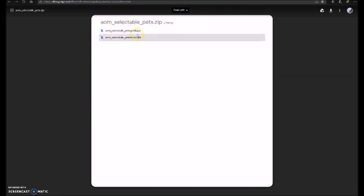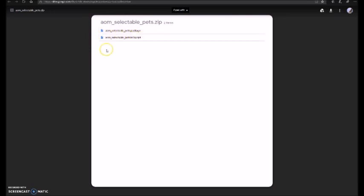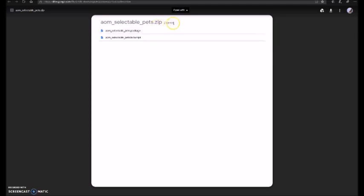AOM underscore selectable pets dot package and AOM underscore selectable underscore pets dot TS4 script. And they're both two items.